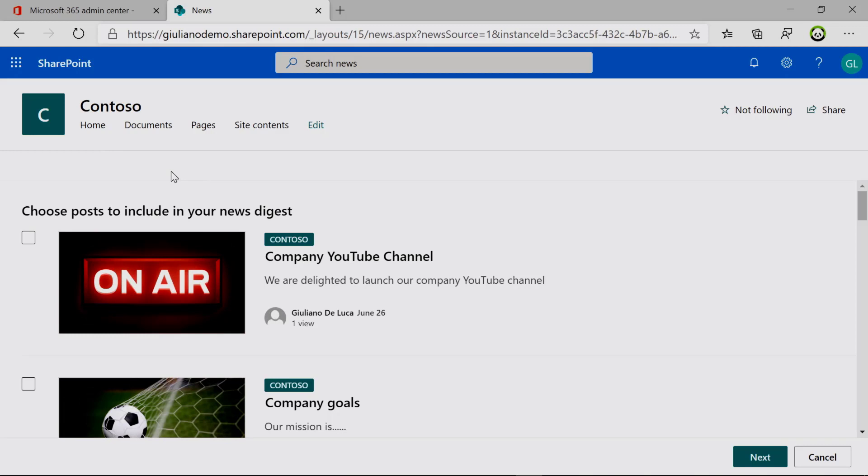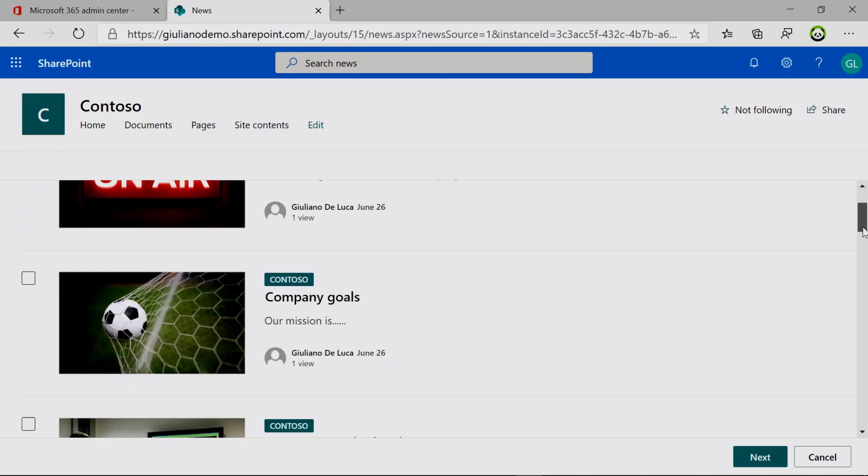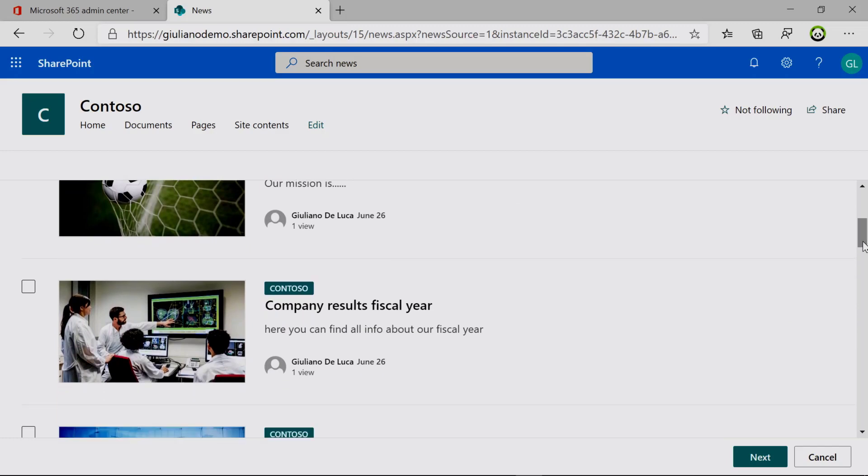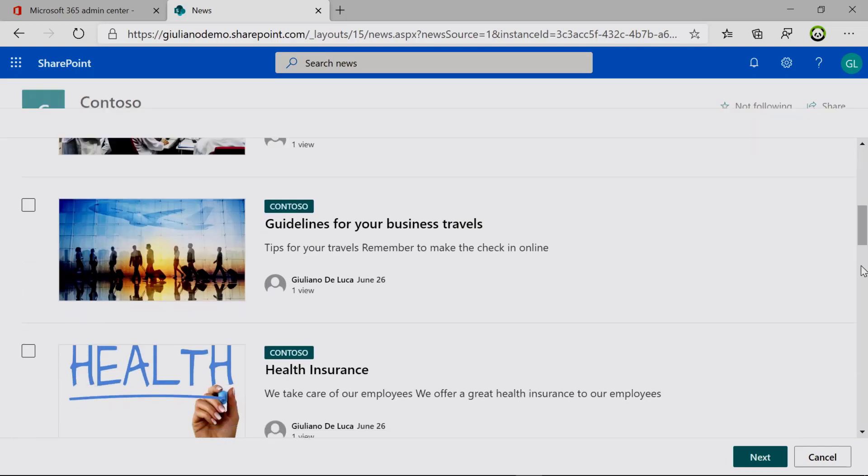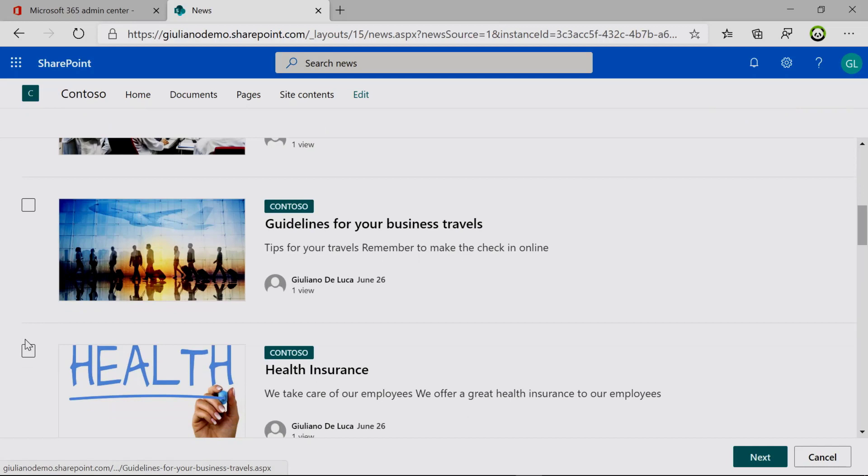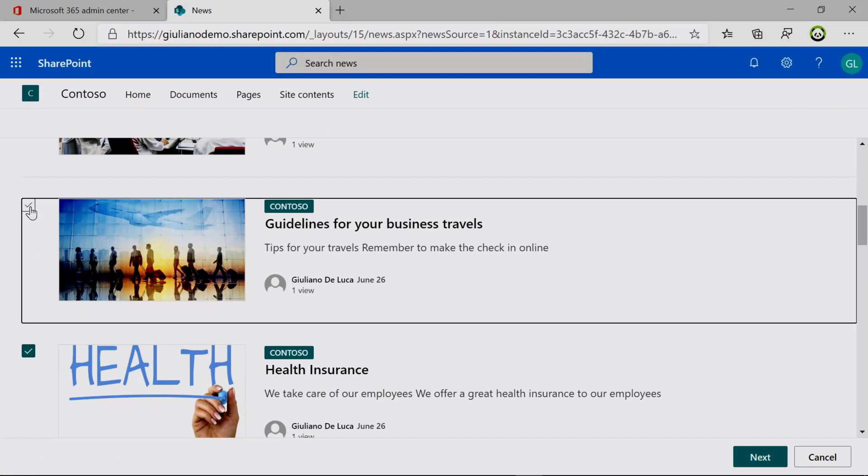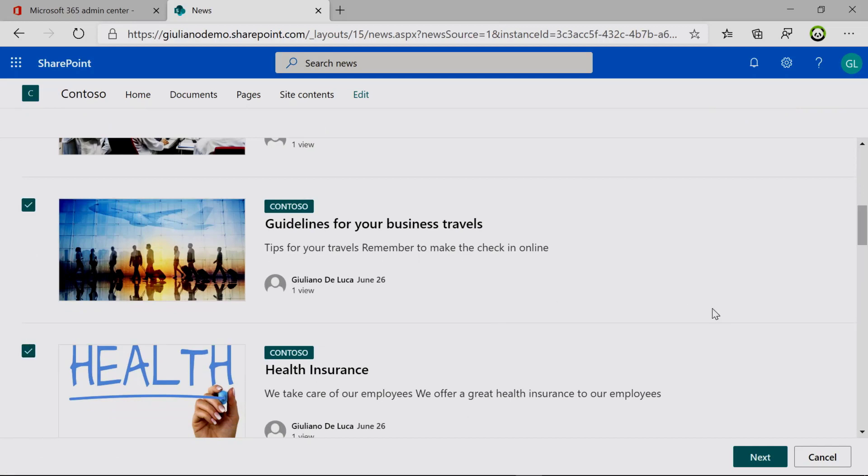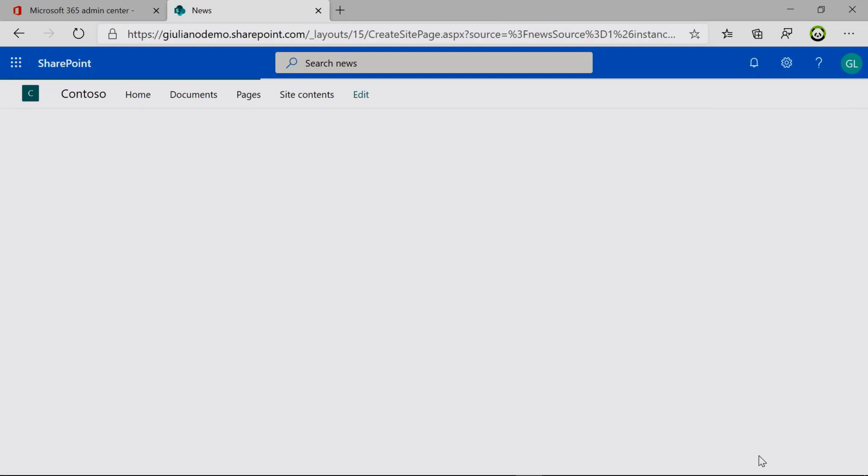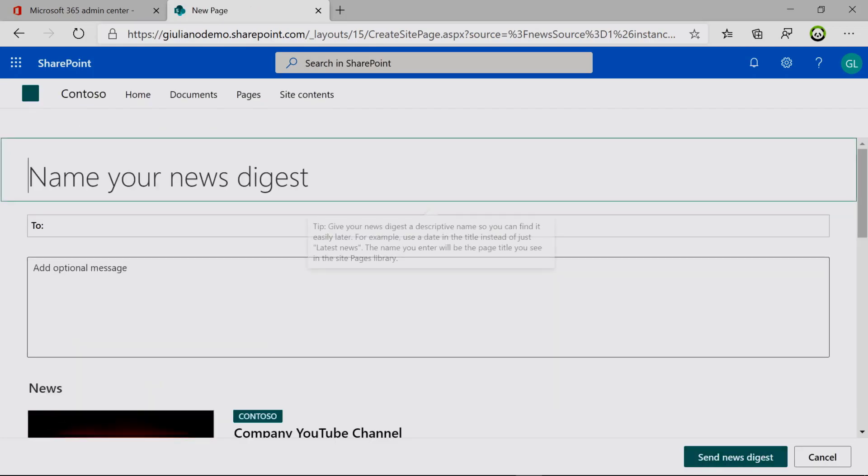Now if I click on email a news digest, I can select which news I want to send: company results fiscal year, and then also this one, health insurance and guidelines for your business travel. Now going on next, we have the option to define a name of this digest: latest news.